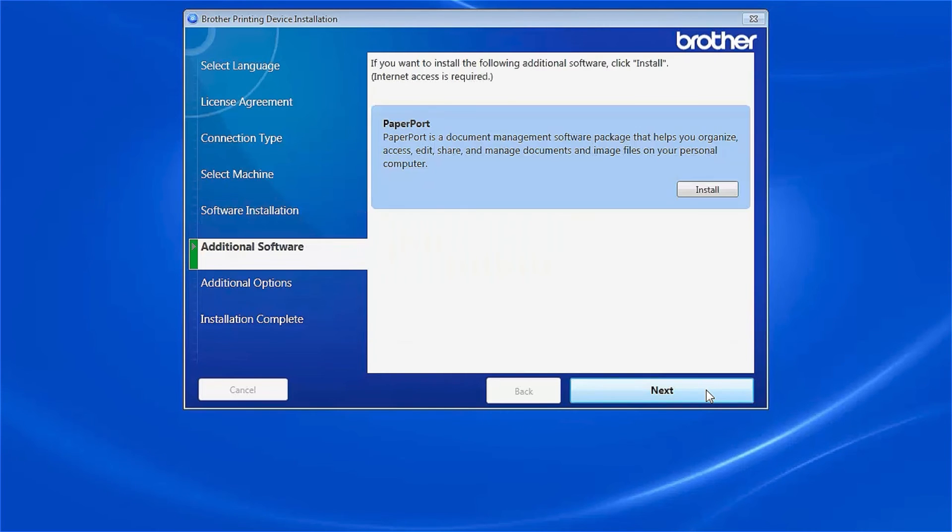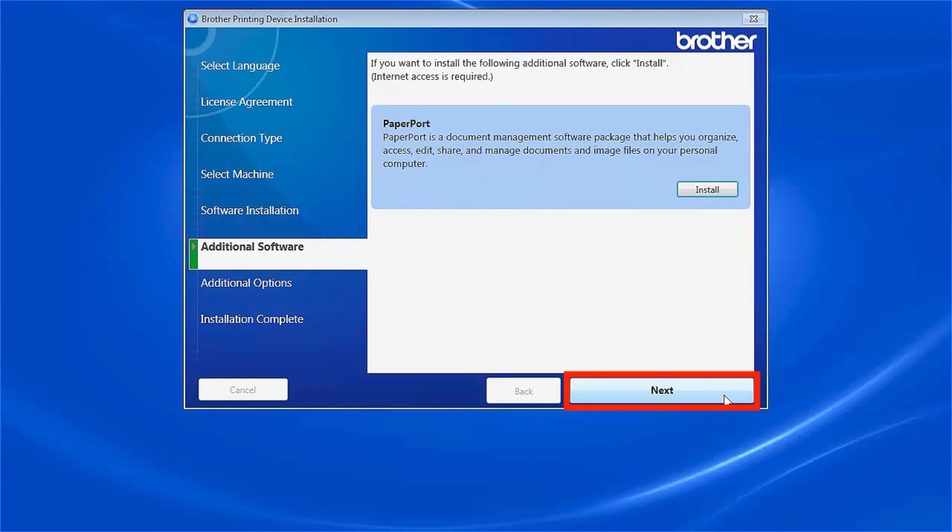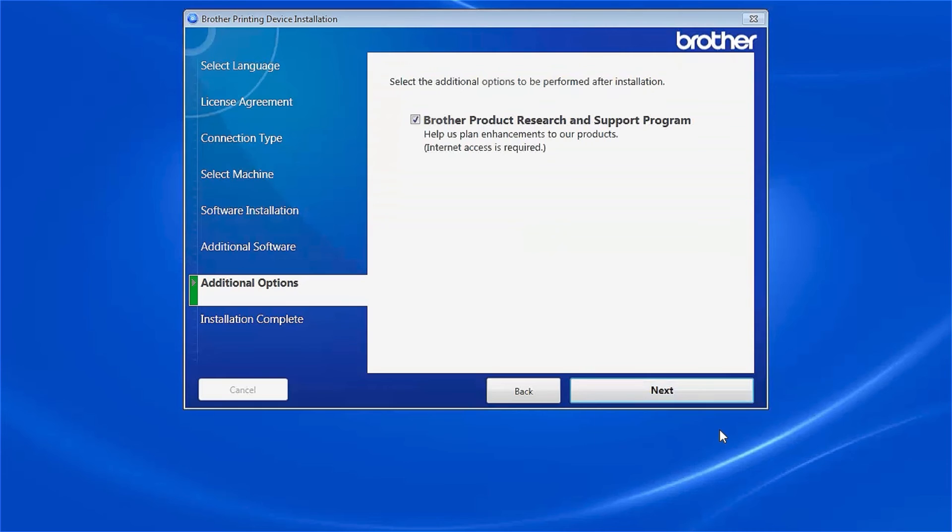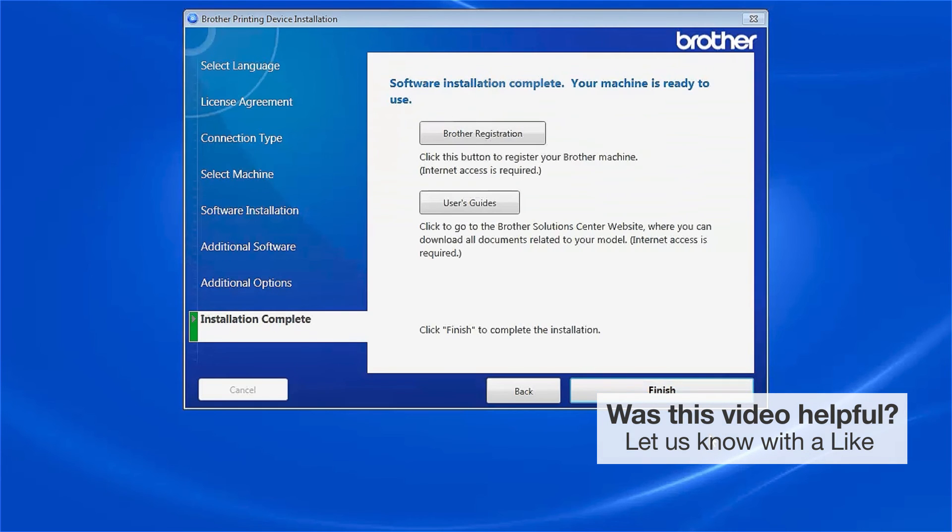When prompted to install PaperPort, click Install. Once PaperPort is installed, click Next. Click Next.